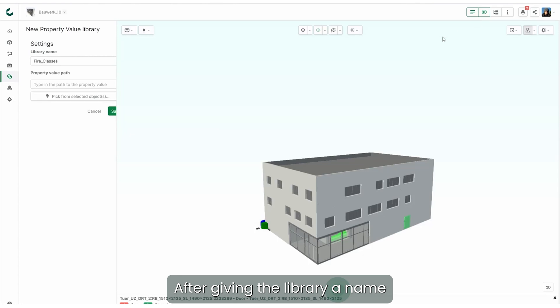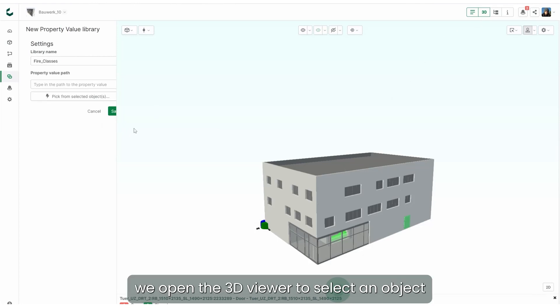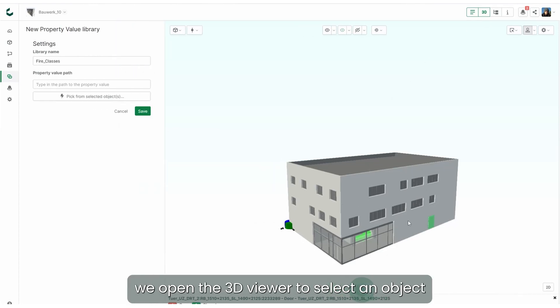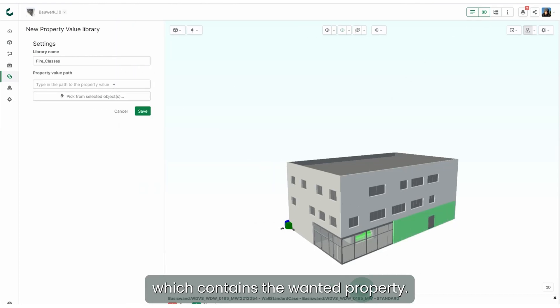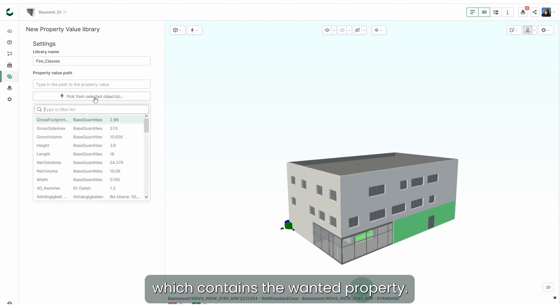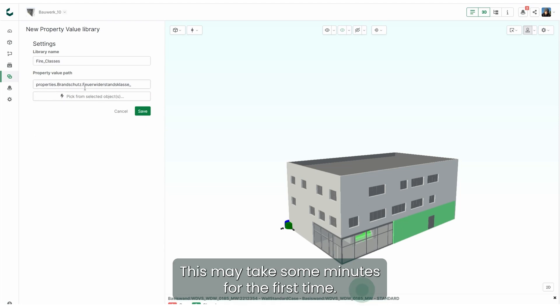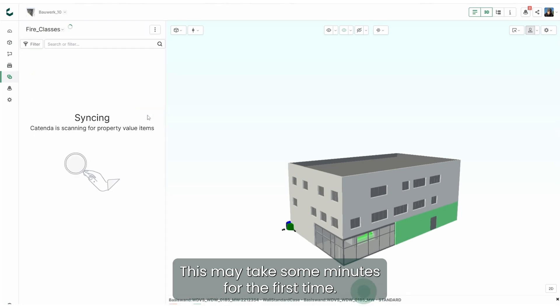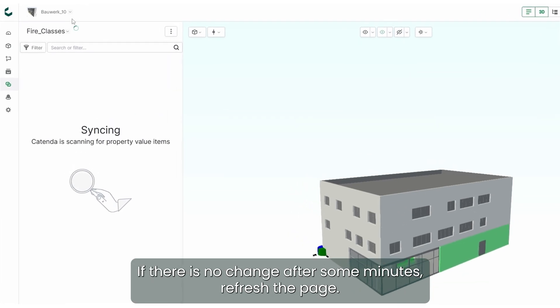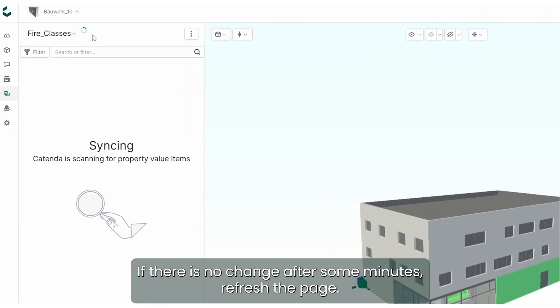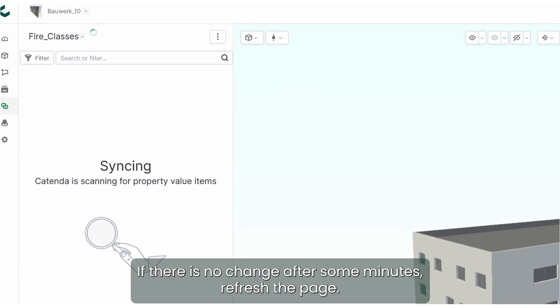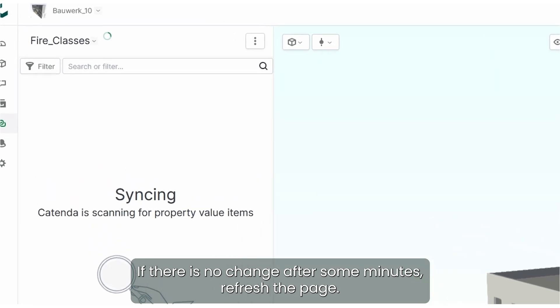After giving the library a name we open the 3D viewer to select an object which contains the wanted property. Next CotenderHub will process the selected data. This may take some minutes for the first time. If there is no change after some minutes, refresh the page.